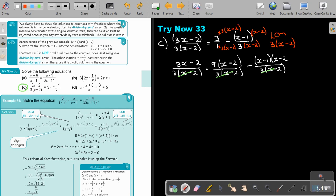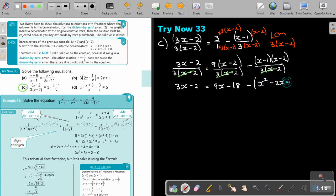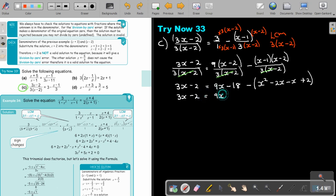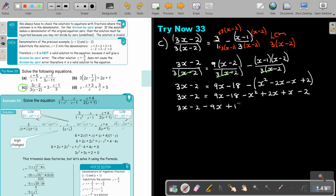In this case I'm going to get 3(X minus 2), and I'm going to get 9X minus 18. Now just put the bracket — I must first multiply here. So it's going to be X squared minus 2X minus X plus 2. I take everything to one side; I'm just focusing on the signs, not trying to simplify.